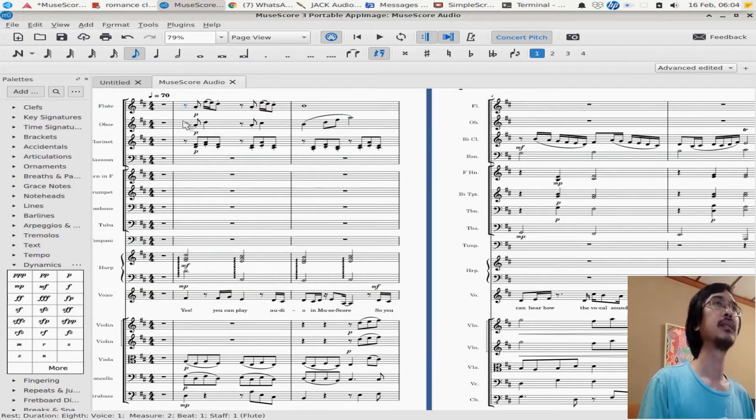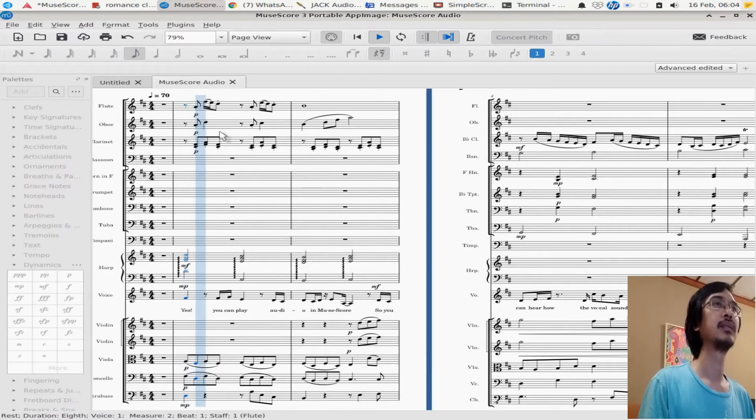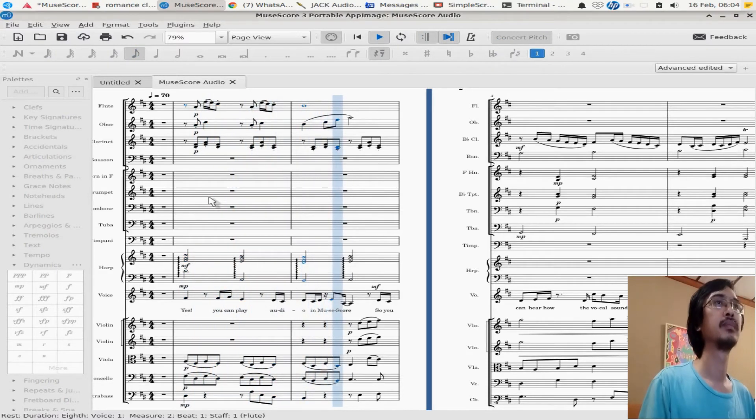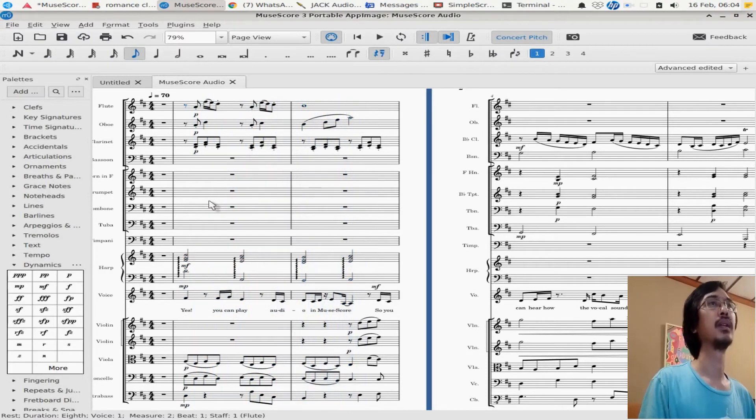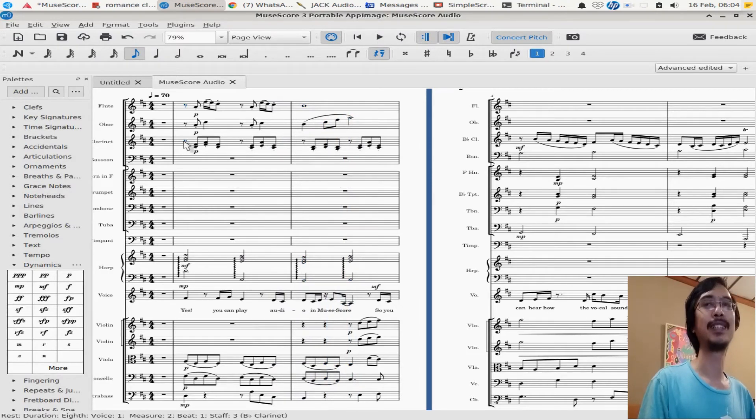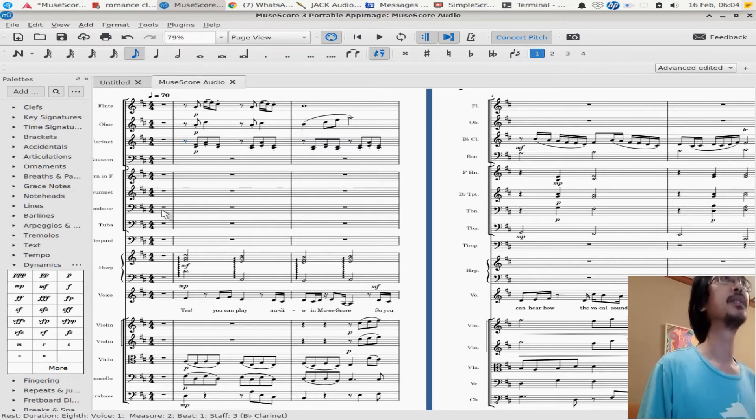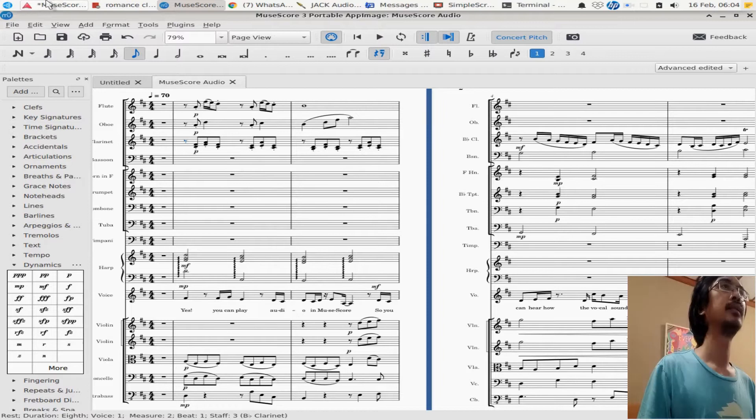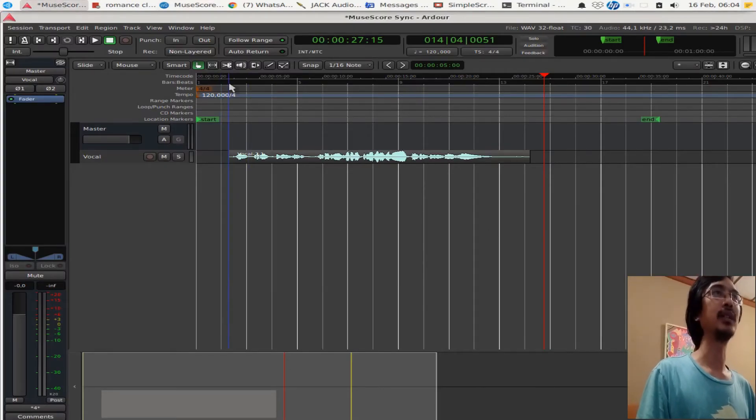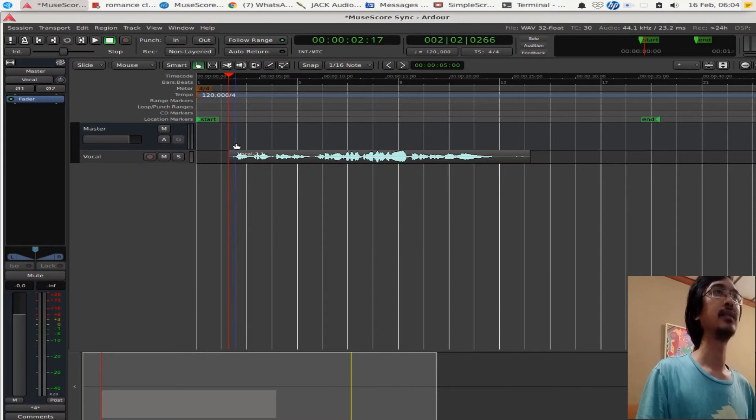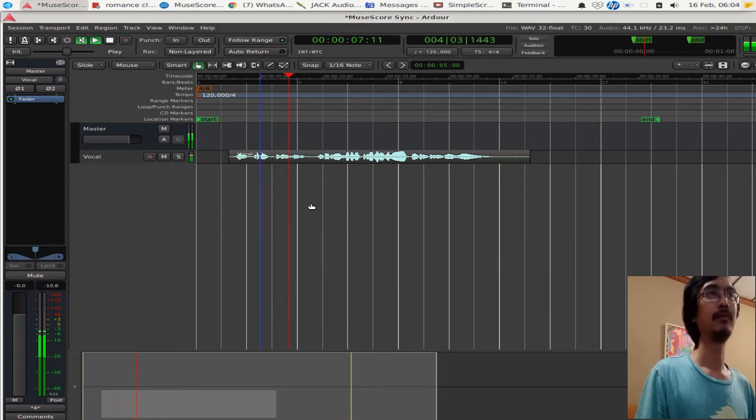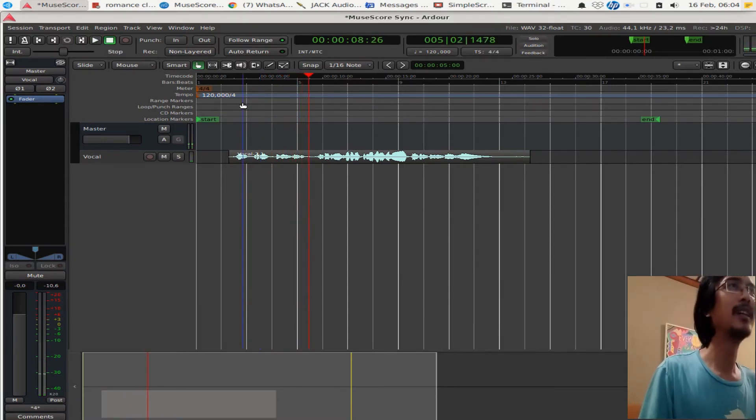Okay, so it should work now. As you can hear, it is still synthesized sound. So here let's open Ardor. I already recorded my voice here. You can hear this: 'Yes, you can play audio in MuseScore.' That's my voice.